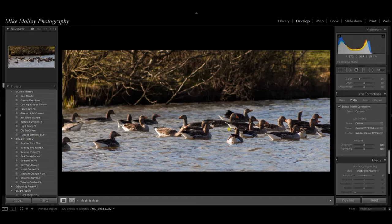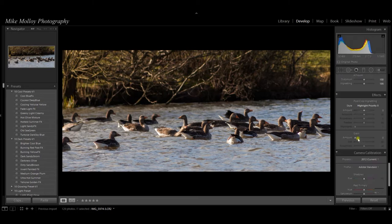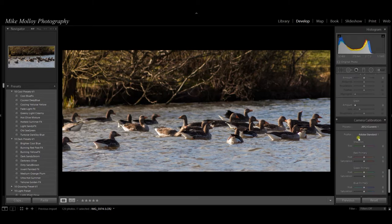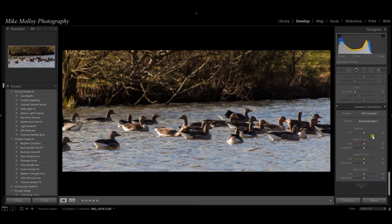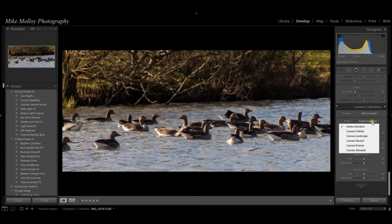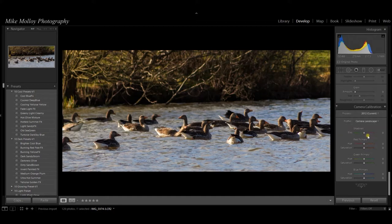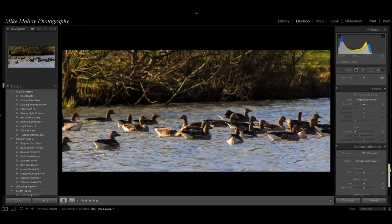And the final thing I want to do is something I've just started to do recently. Under the camera calibration section, if we click on adobe standard here, if I then choose camera landscape, it's just brought out a little bit more of the sunlight, a little bit more of the greens and the blues, just the final little punch that it's given us just to finish the picture off.